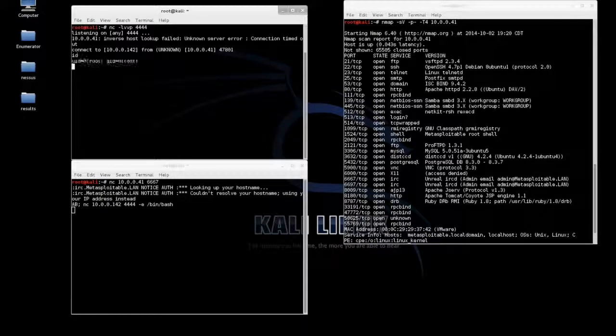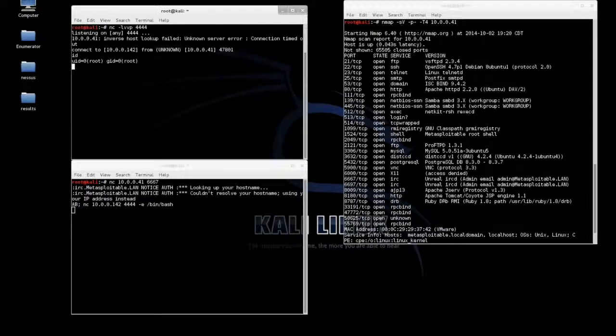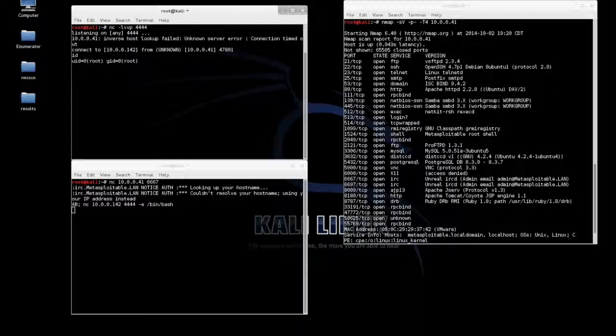From there we're root. Very simple, easy exploit, but nonetheless extremely devastating for anyone that could be potentially running this service.